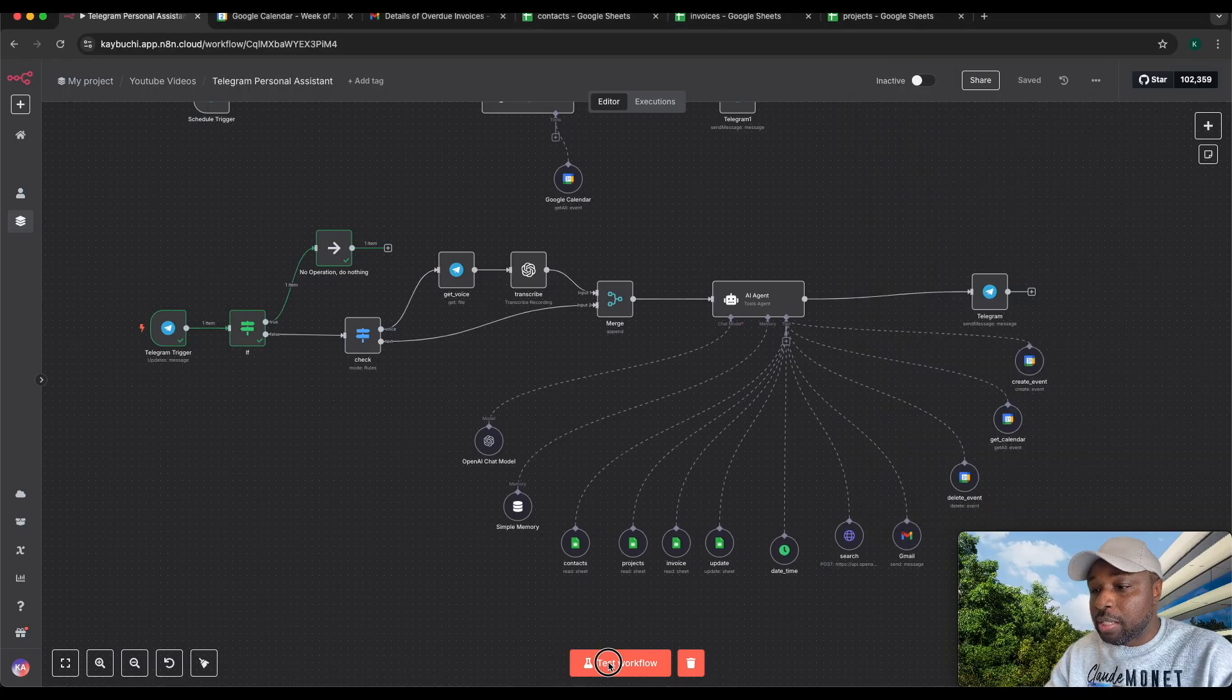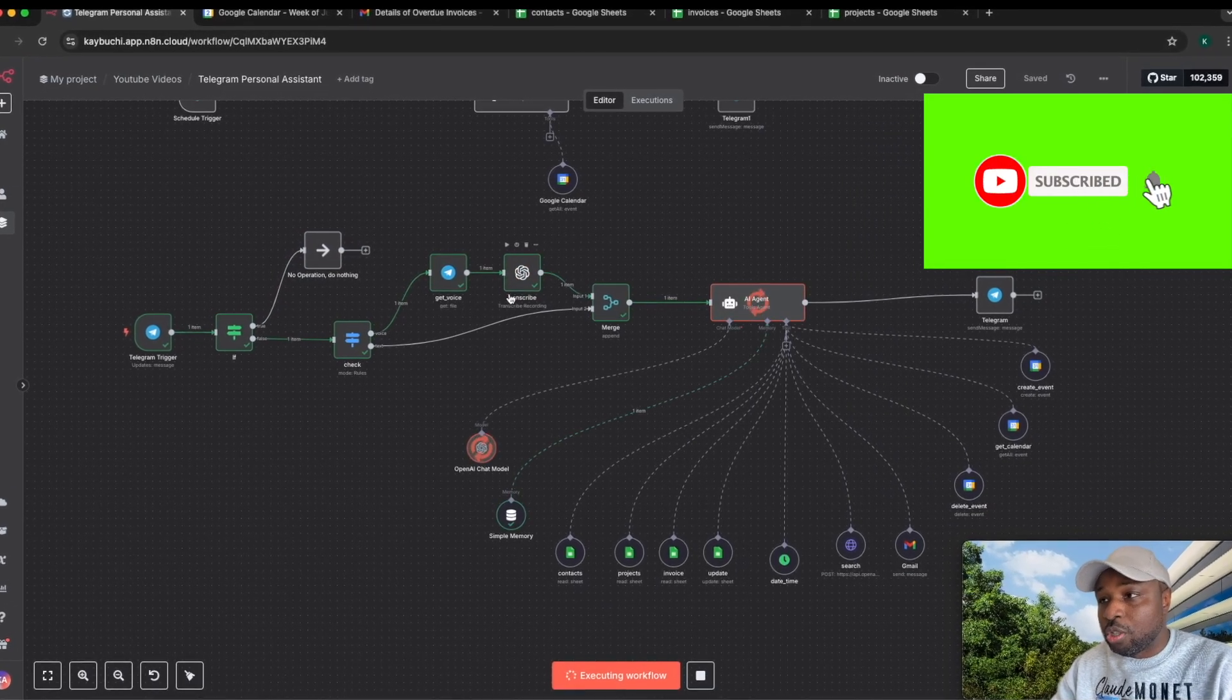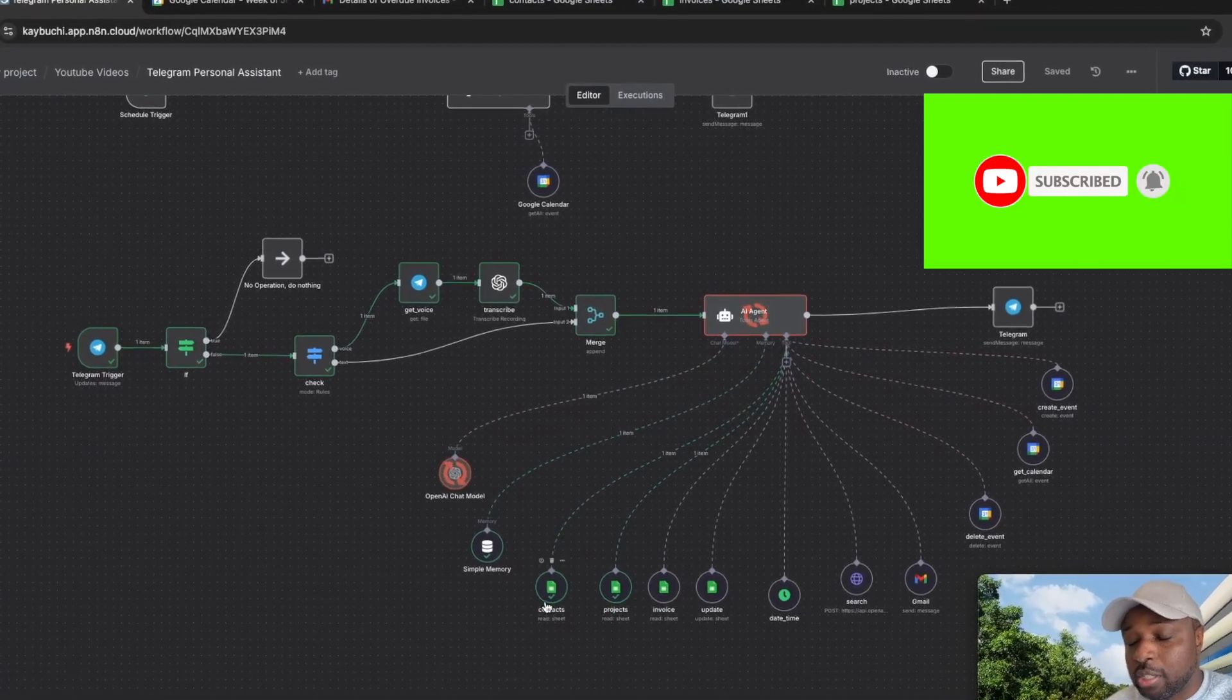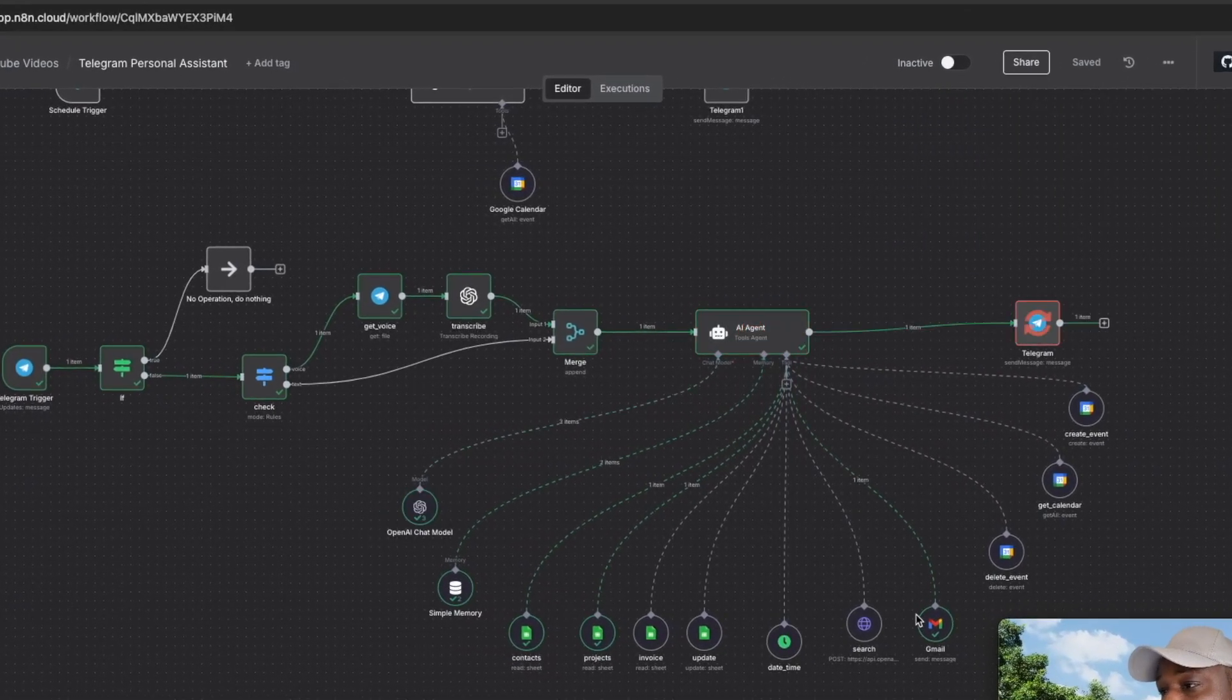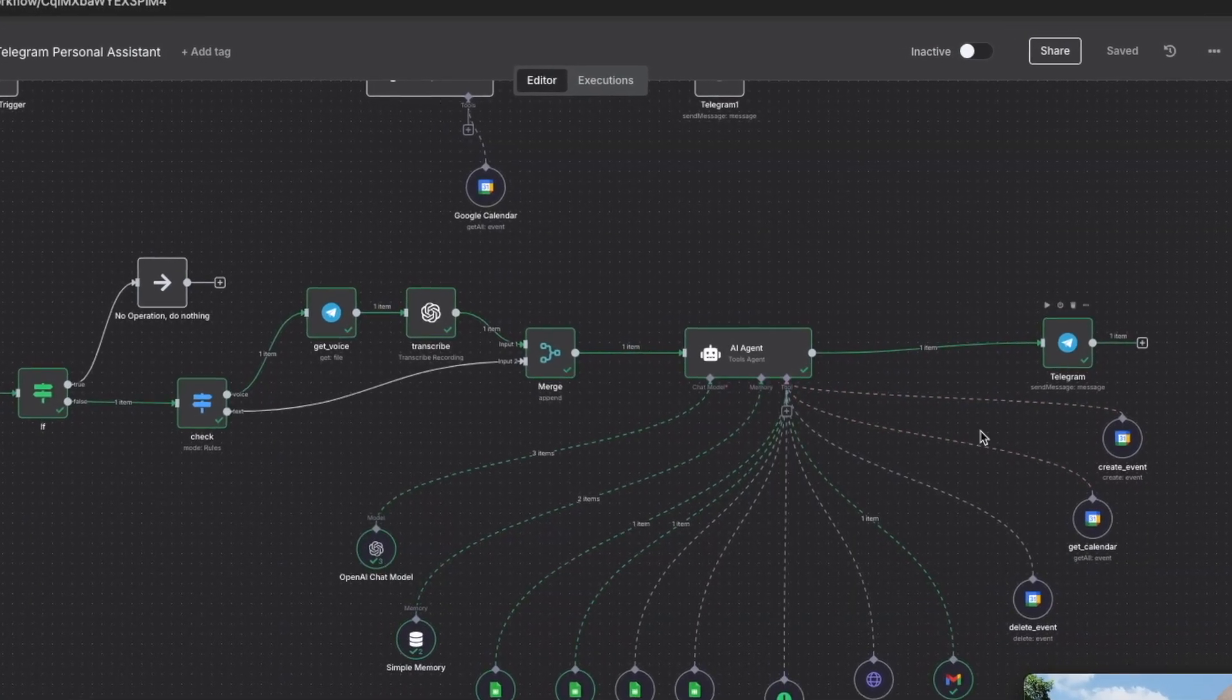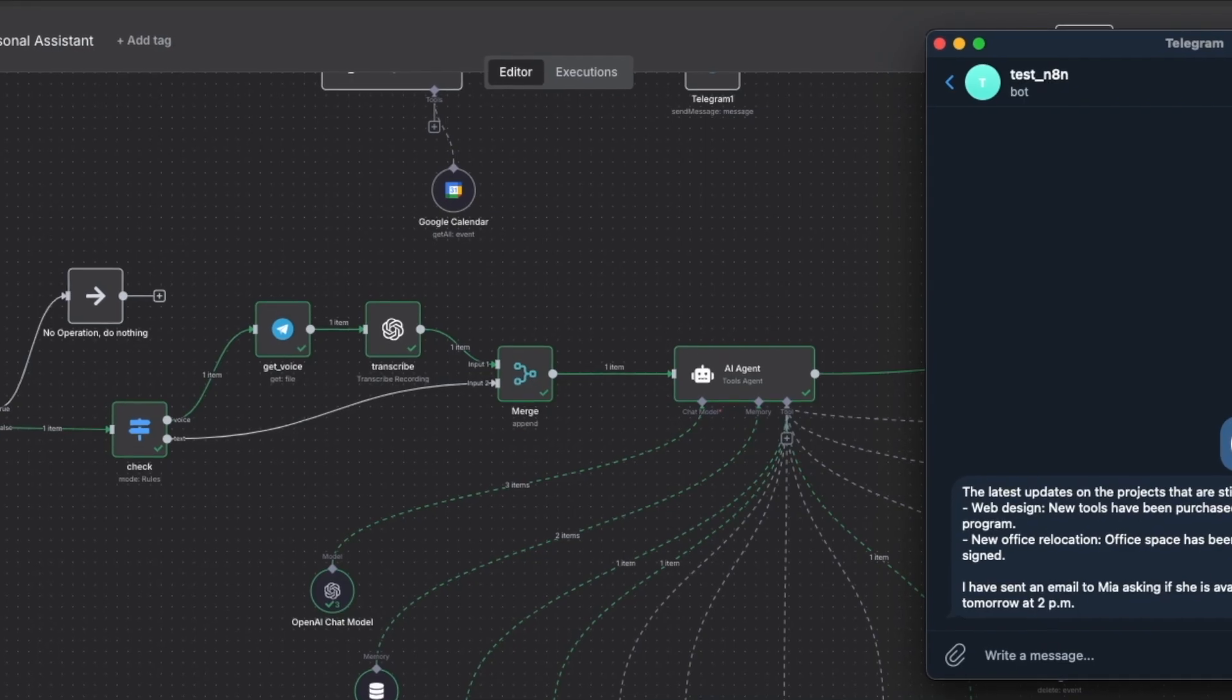We send that off on Telegram, then test the workflow here. You can see it has grabbed the audio, transcribed it, sent it to the AI agents. It's hitting the contacts to get Mia's contact, hitting the projects to get the information, and has sent out an email. On Telegram, it has given us a response.